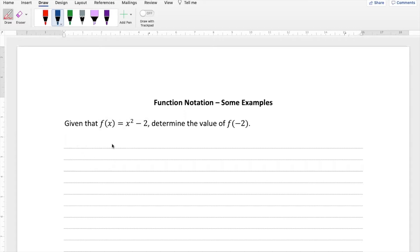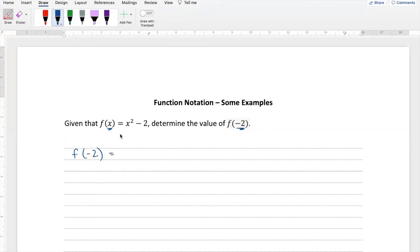Given that f of x is equal to x squared minus 2, determine the value of f of negative 2. What I want you to notice is that this is f of x and this is f of minus 2. So what we have to do when we answer, we're going to look for f of minus 2. So all we're going to do is wherever we see an x here, we're going to replace it with a minus 2, just like here they've replaced the x with the minus 2.